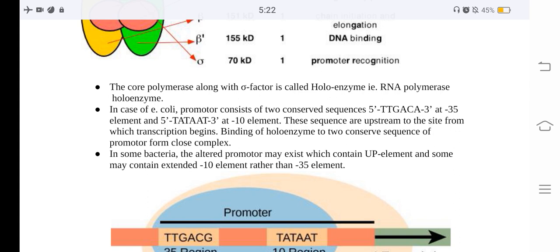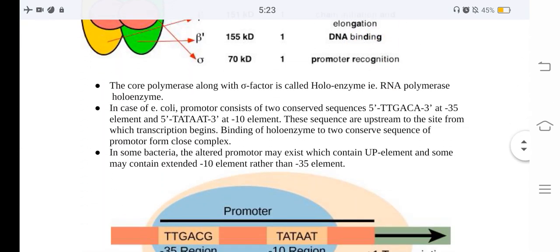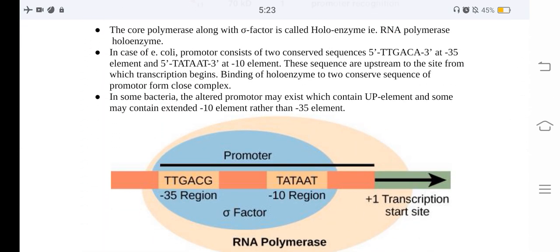In E. coli, the promoter consists of two conserved sequences: 5 prime TTGACA 3 prime at the −35 element, and another sequence at the −10 element. These sequences are upstream to the transcription start site. Binding of the holoenzyme to these conserved sequences of the promoter forms the closed complex. In some bacteria, altered promoters may exist containing a UP element or an extended −10 element rather than a −35 element.